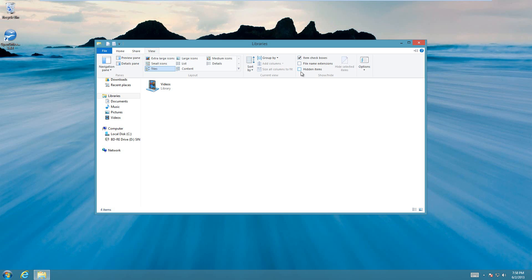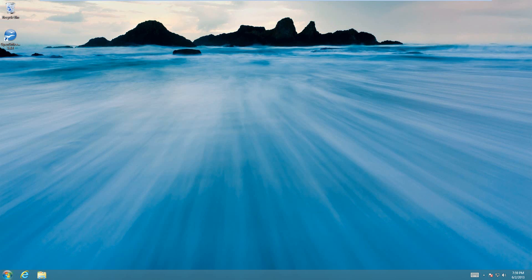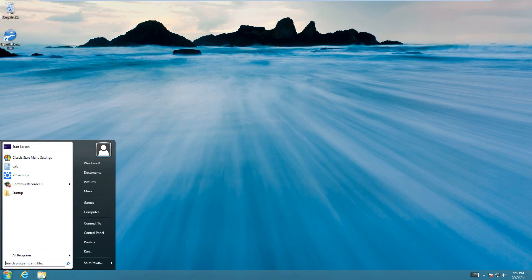So when you hit View, then choose hidden items, and they'll show up. I'll show you one here just to show you that it does actually work.